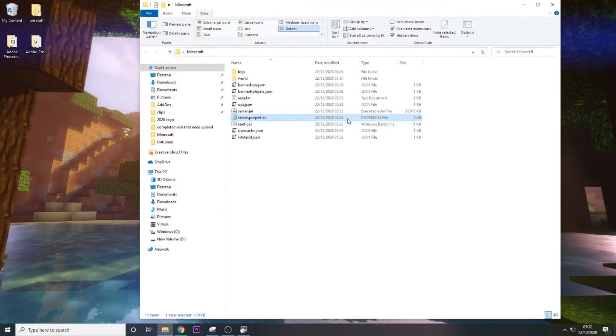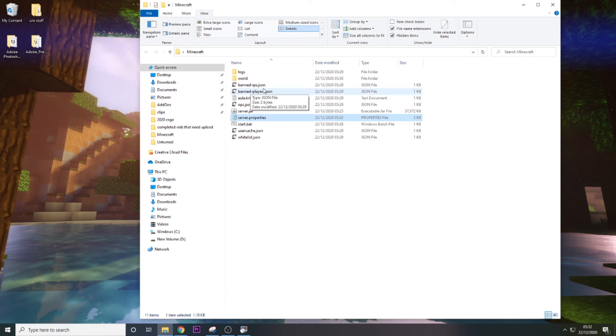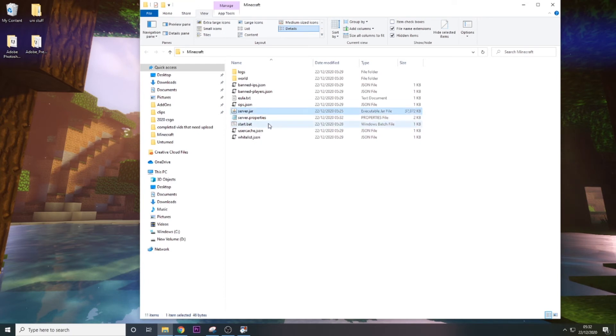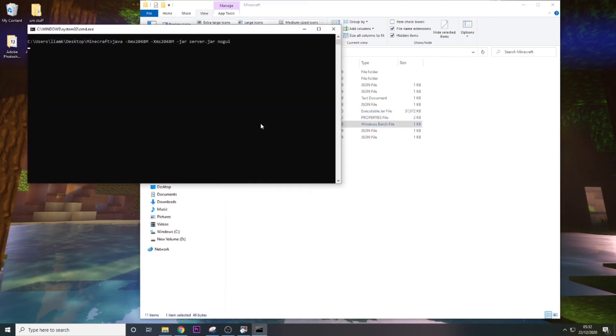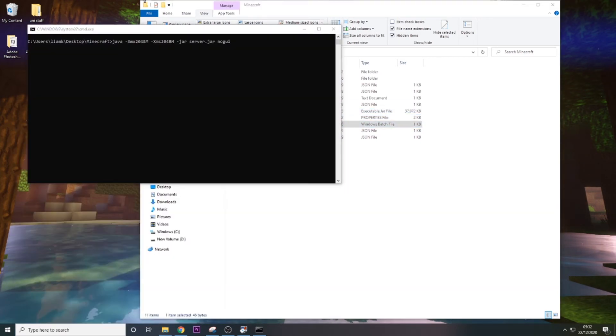Then there are a couple of other things that you can change. So you can have banned players and banned IPs. Again, this is more if you're running a commercial server because I doubt you'd be wanting to ban people if you're just playing with your friends. But yeah, so that's fine. So we're just going to go ahead and start that and then start Minecraft.